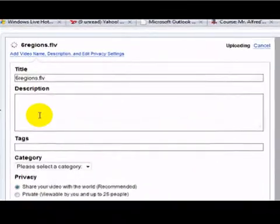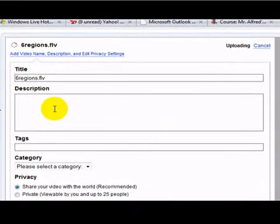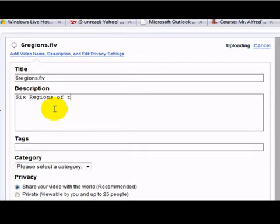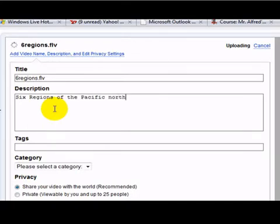So this is the six regions video, and I would type in a quick description: six regions of the Pacific Northwest is this video.